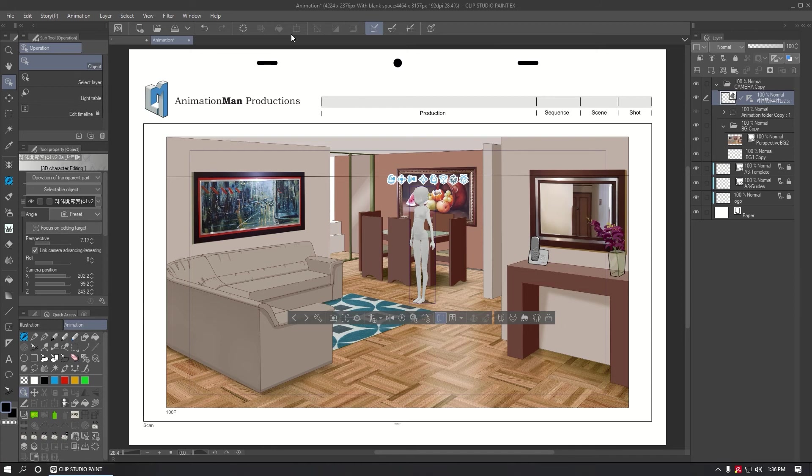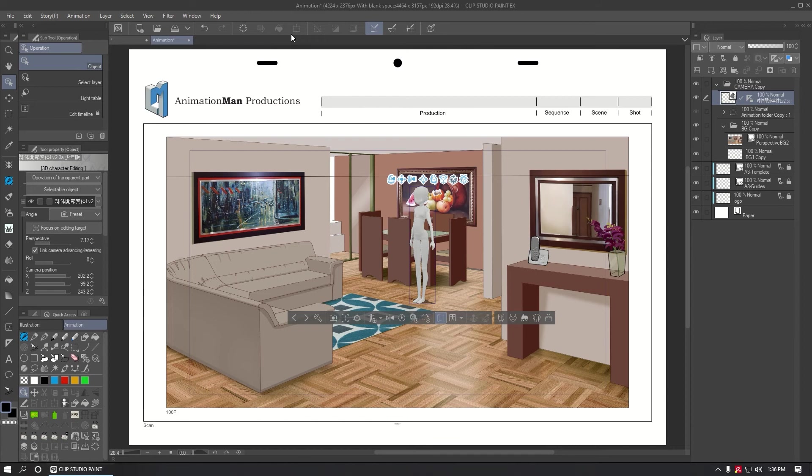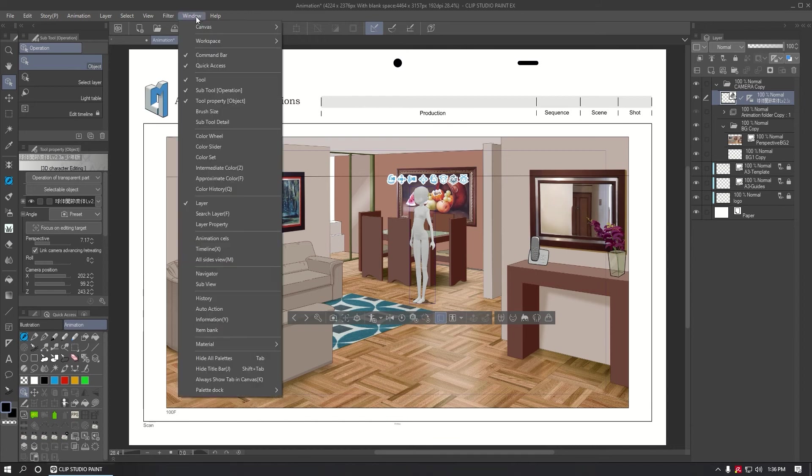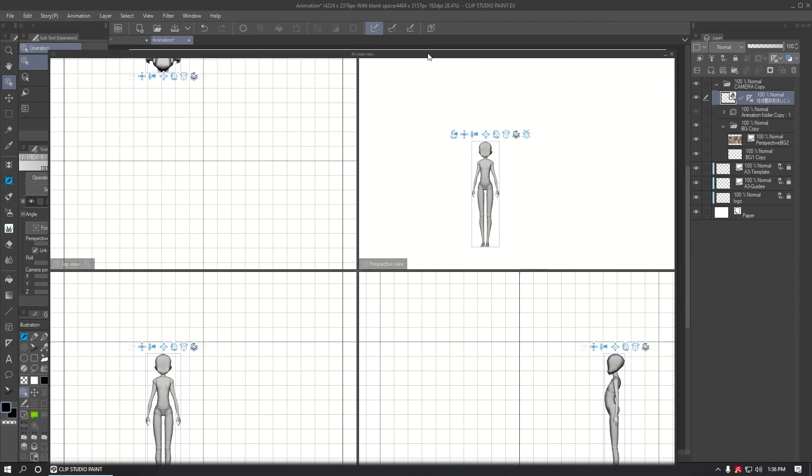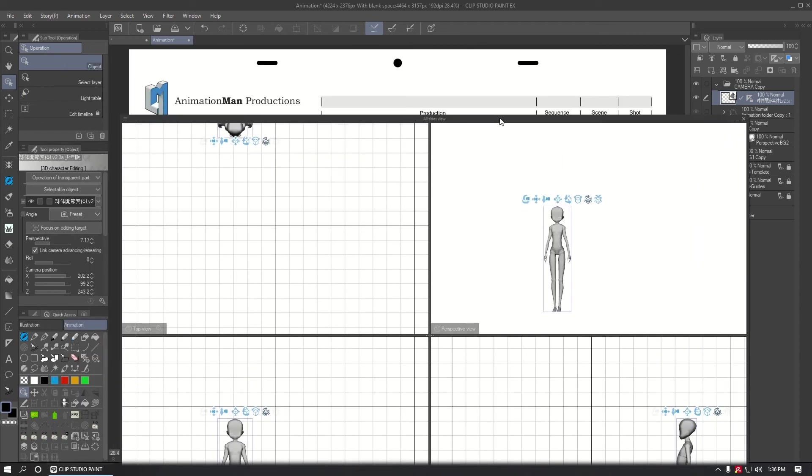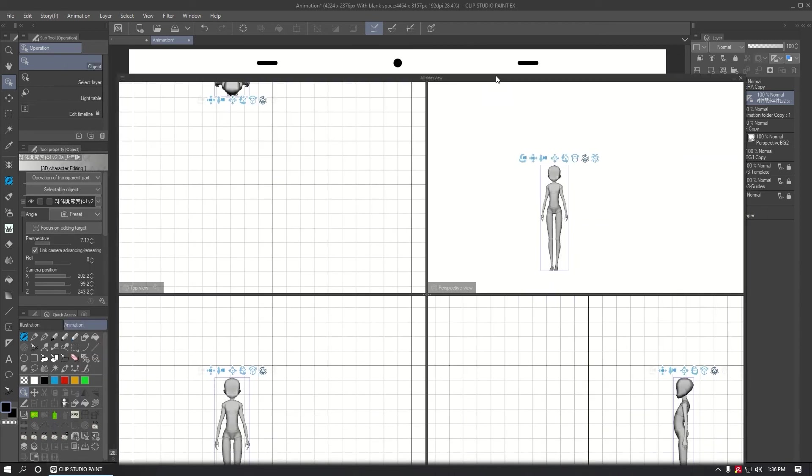I use Clip Studio Paint EX, so the next option is not available in the Pro version, but I think it's really useful for placing characters in an environment. Pro users can do it, but it will be harder. What we need to do is go to Window and activate All Side View.